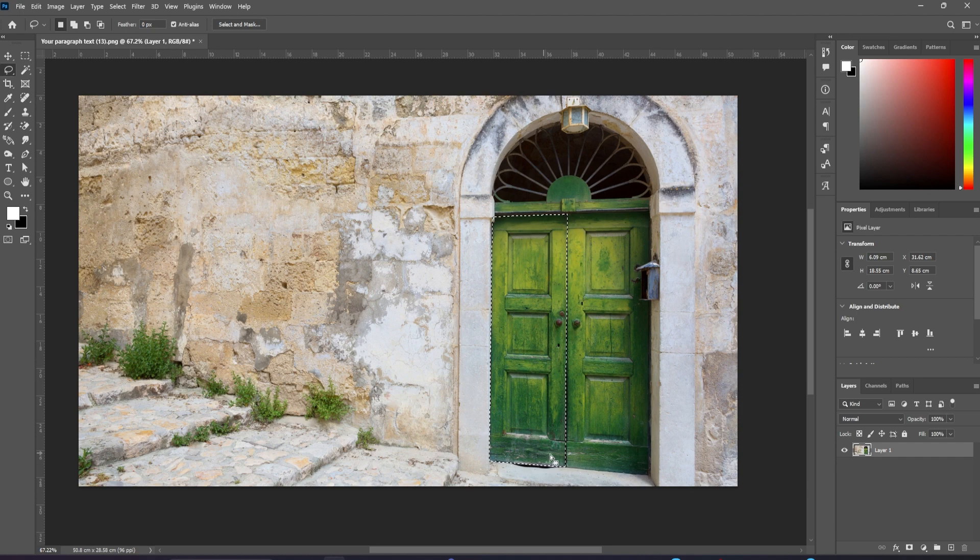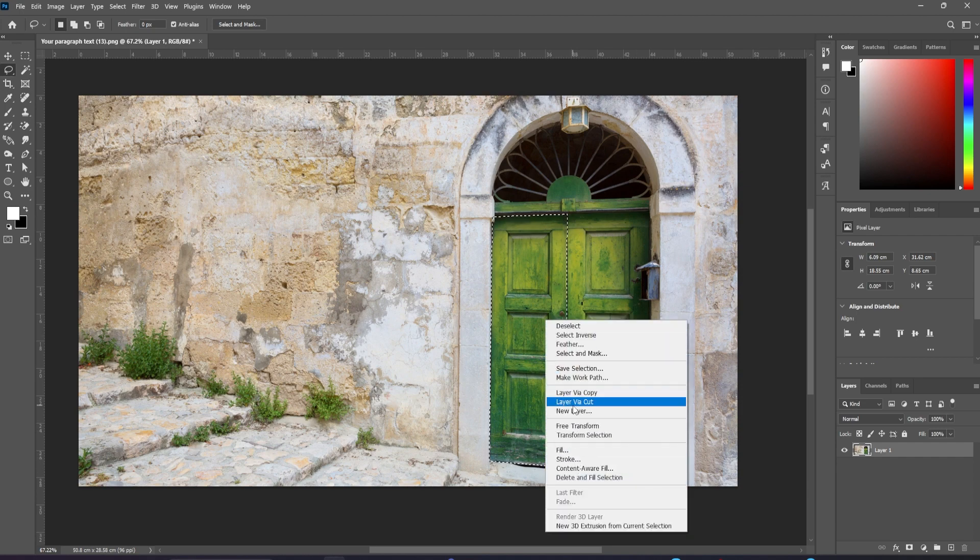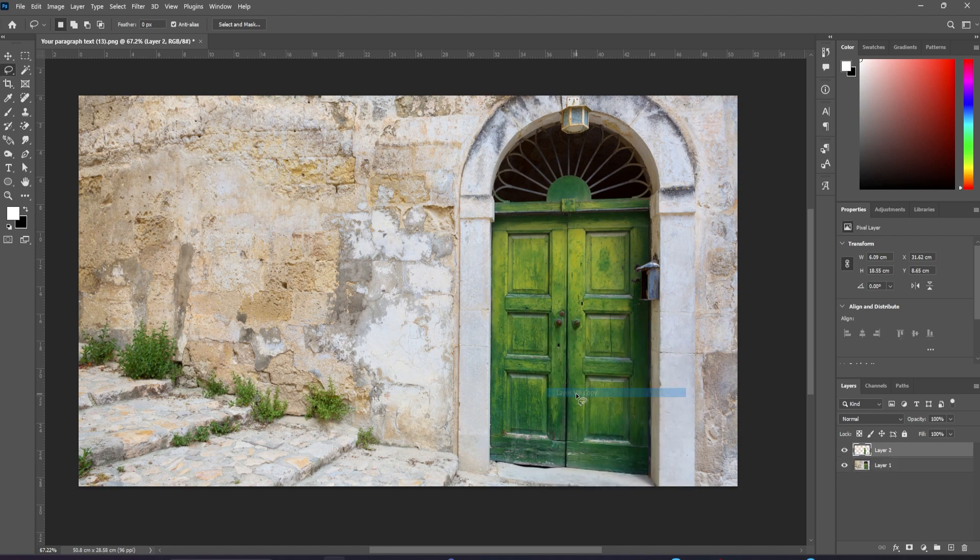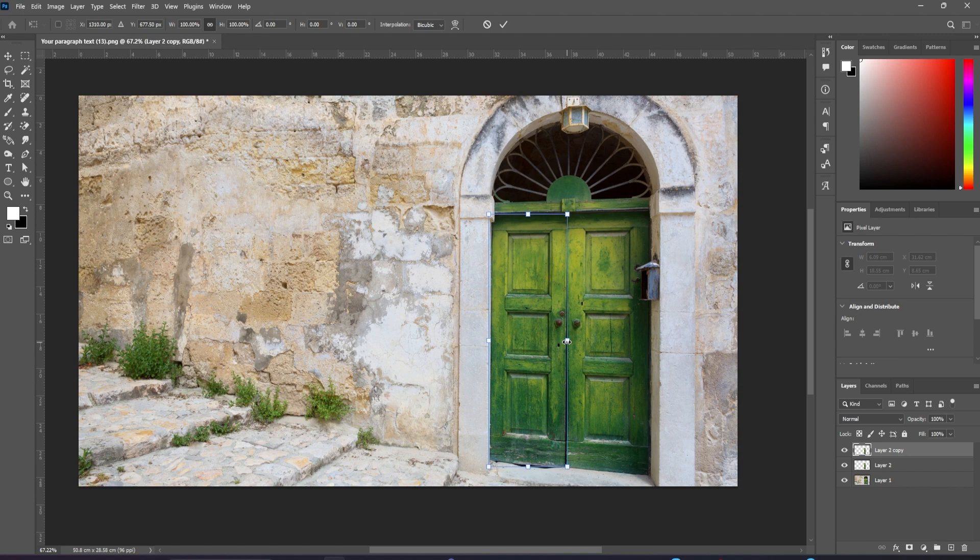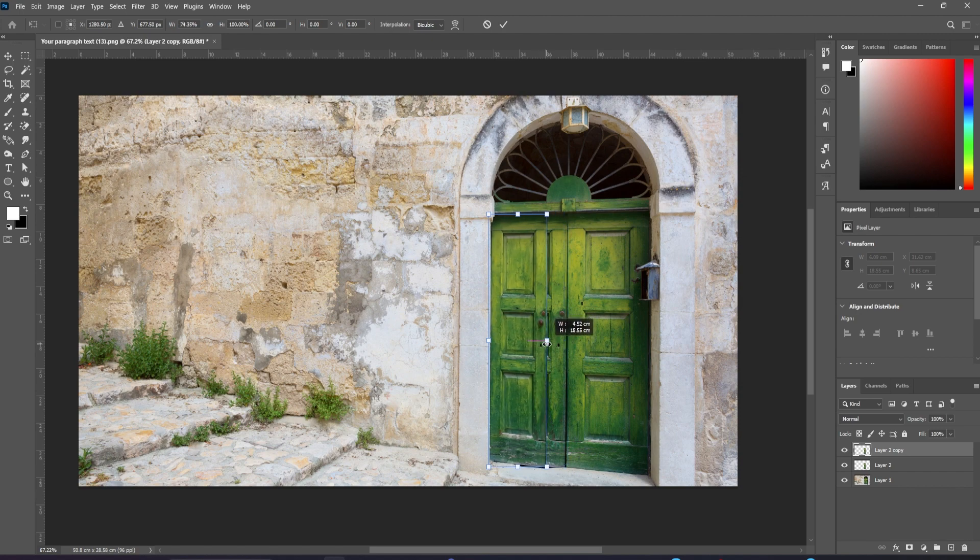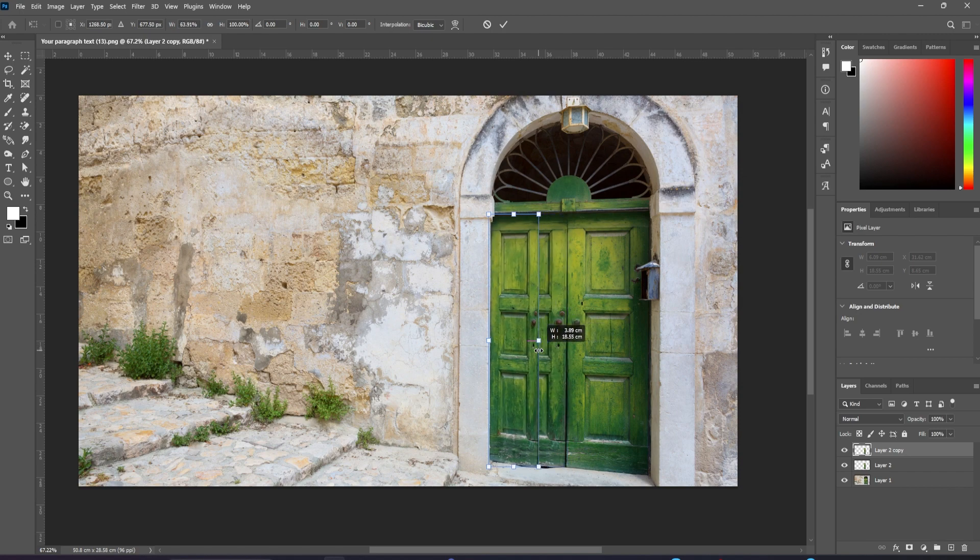I'll make a new layer from this door, and now duplicate this layer. We can use free transform to make the door narrower, and then hold command and shift or control and shift to grab the corner handles and drag them till they appear in perspective.